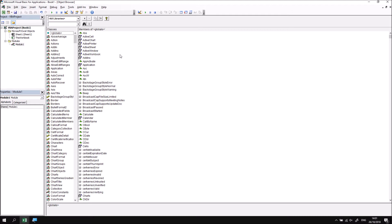One way to use the Object Browser is to follow the same sequence of keywords as we've written in our code. So we've started our instruction using the ActiveCell keyword. With the Globals class selected, I can look for the ActiveCell keyword in the list on the right-hand side, and I can see that the ActiveCell here is indicated as a property.